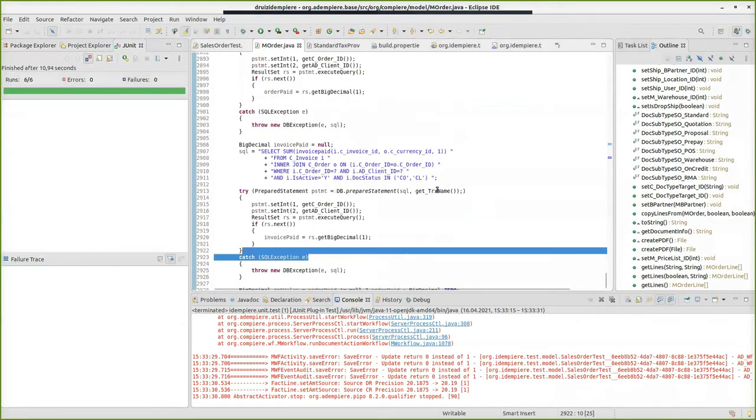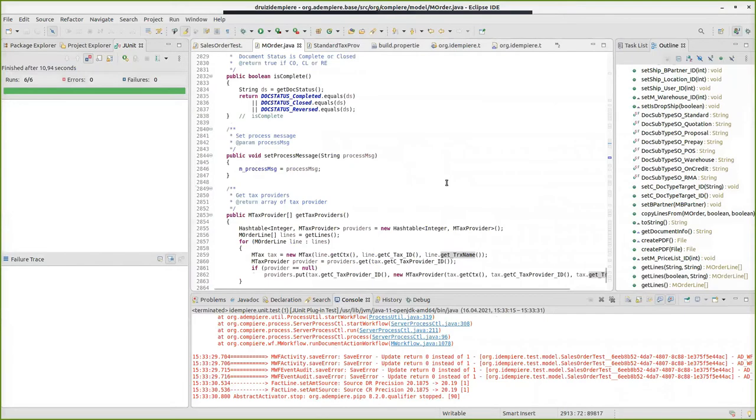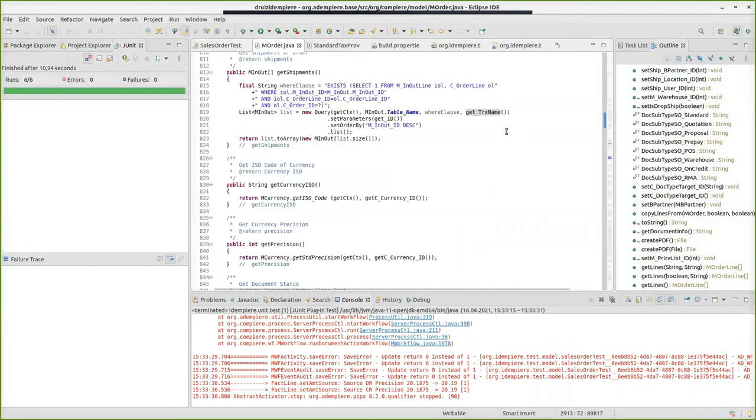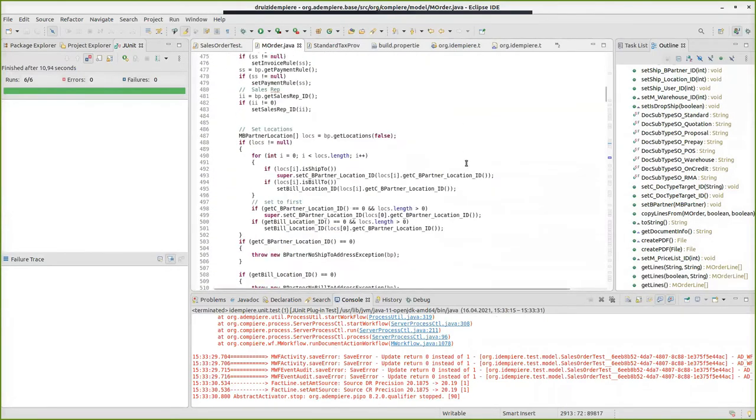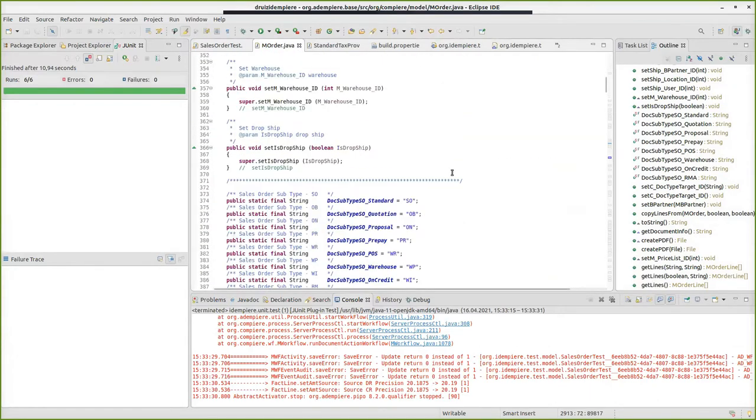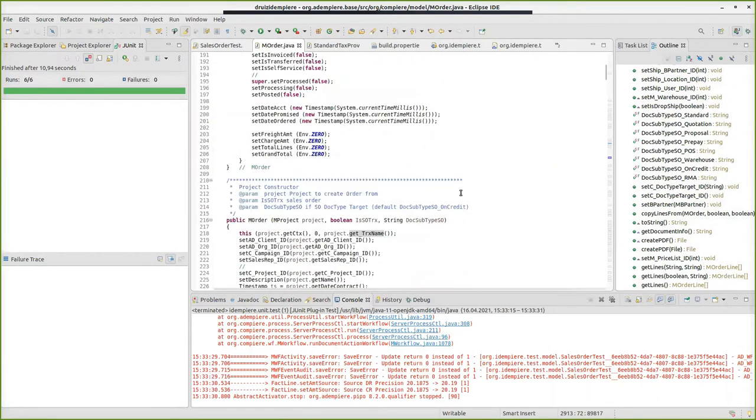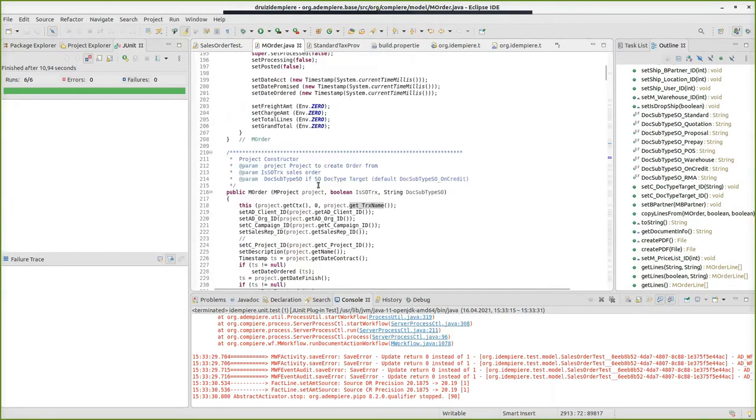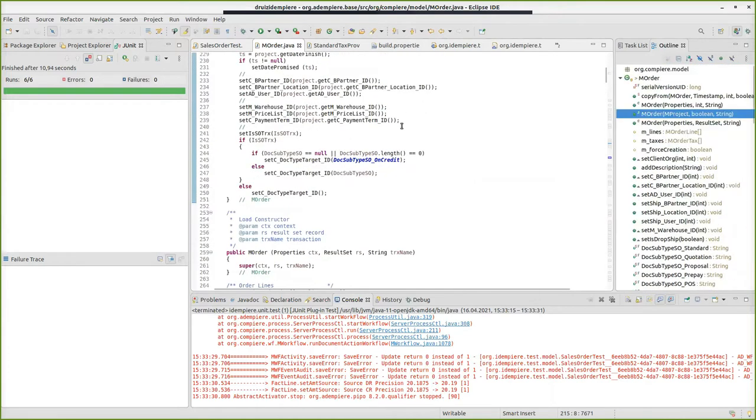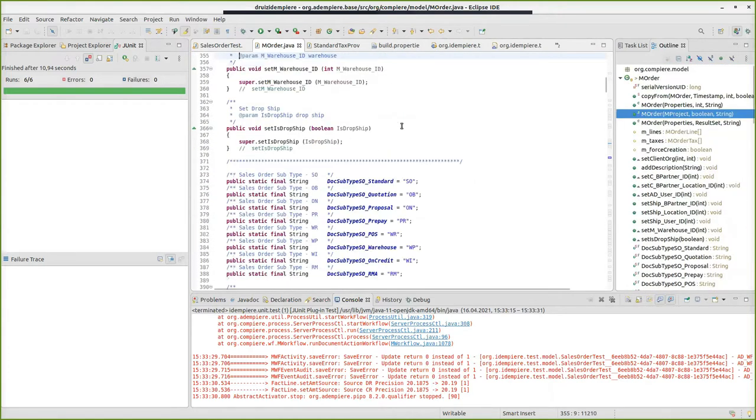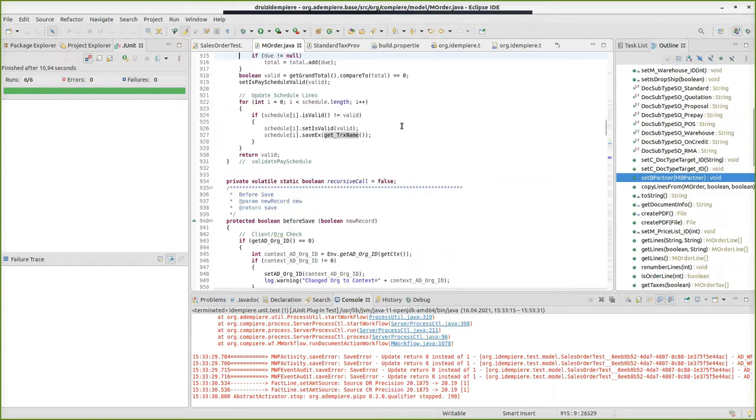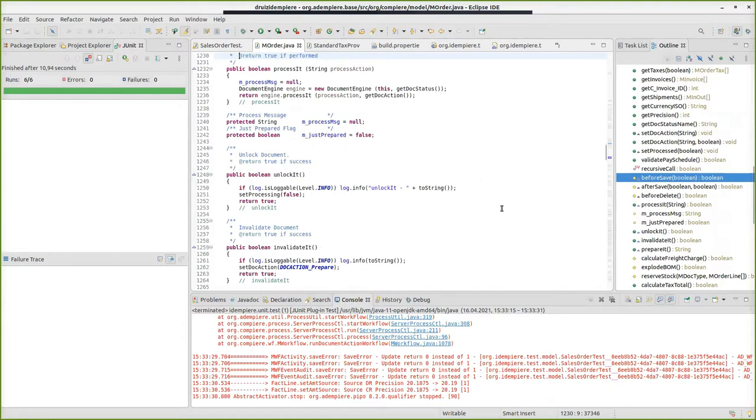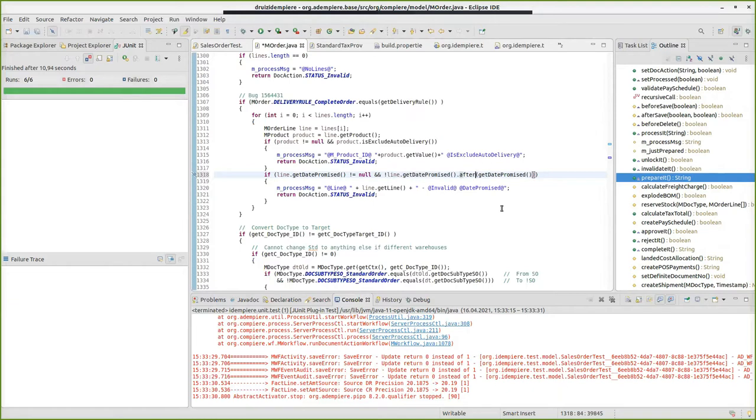When you want to make a change, let's say a customer asks you that the date promise of a line can be after the date promise in the order line. What we will do is go to this line and say the date promise doesn't need to be equals, but it can be after. This is a silly example, but it's just to show you how it works.